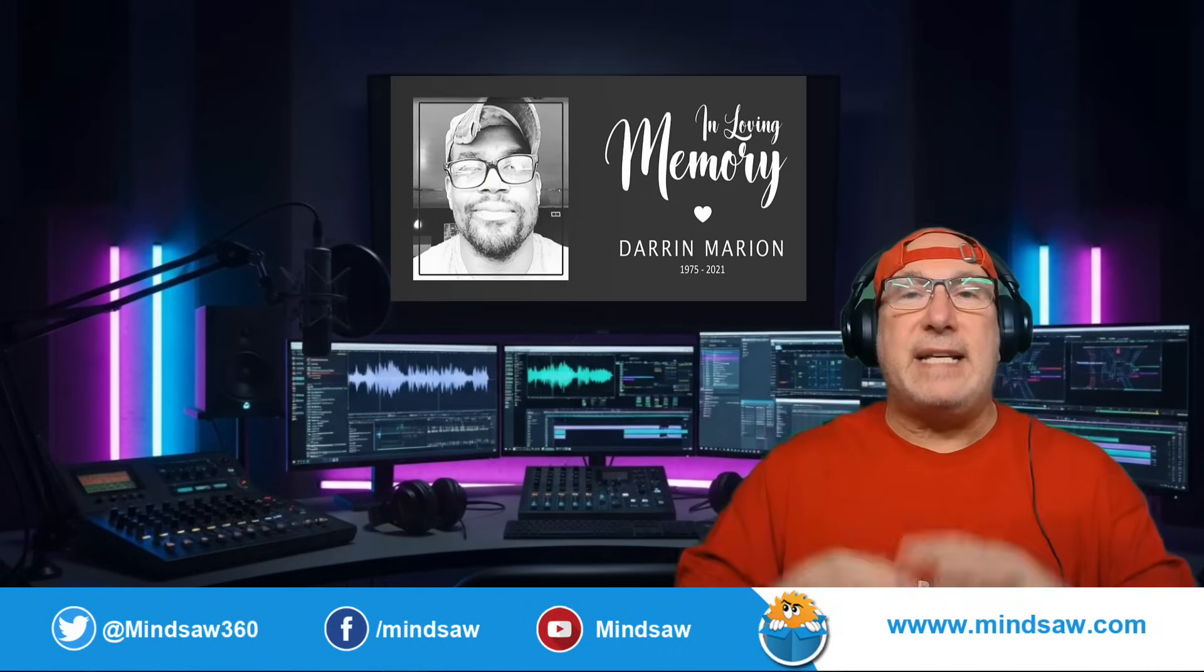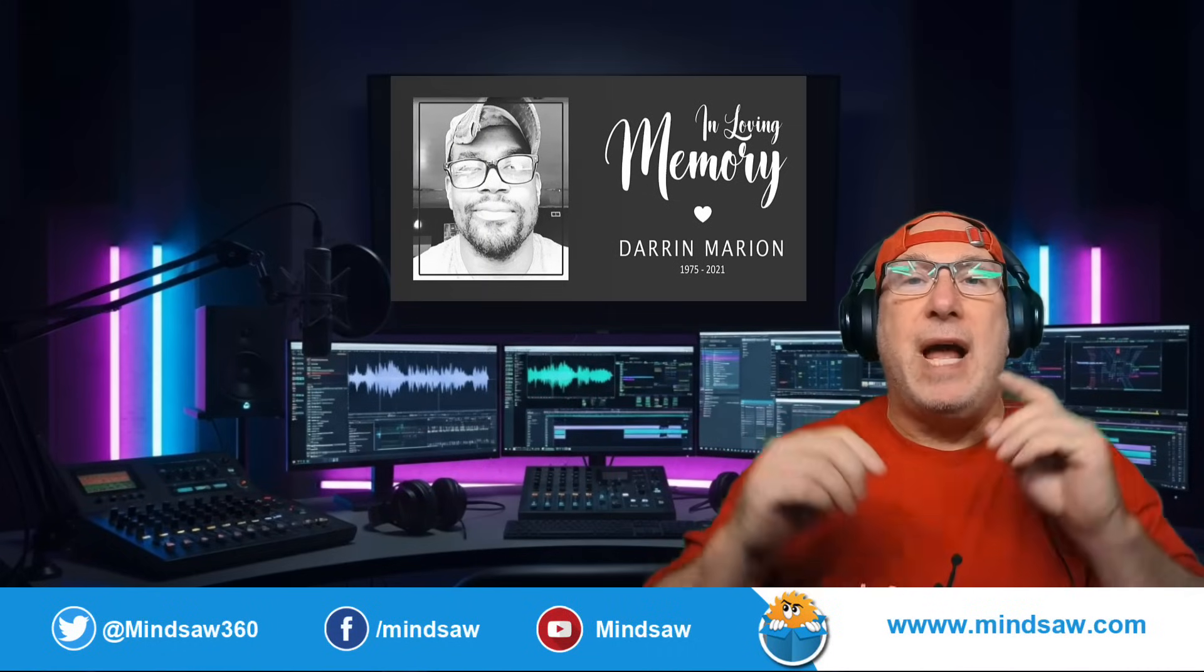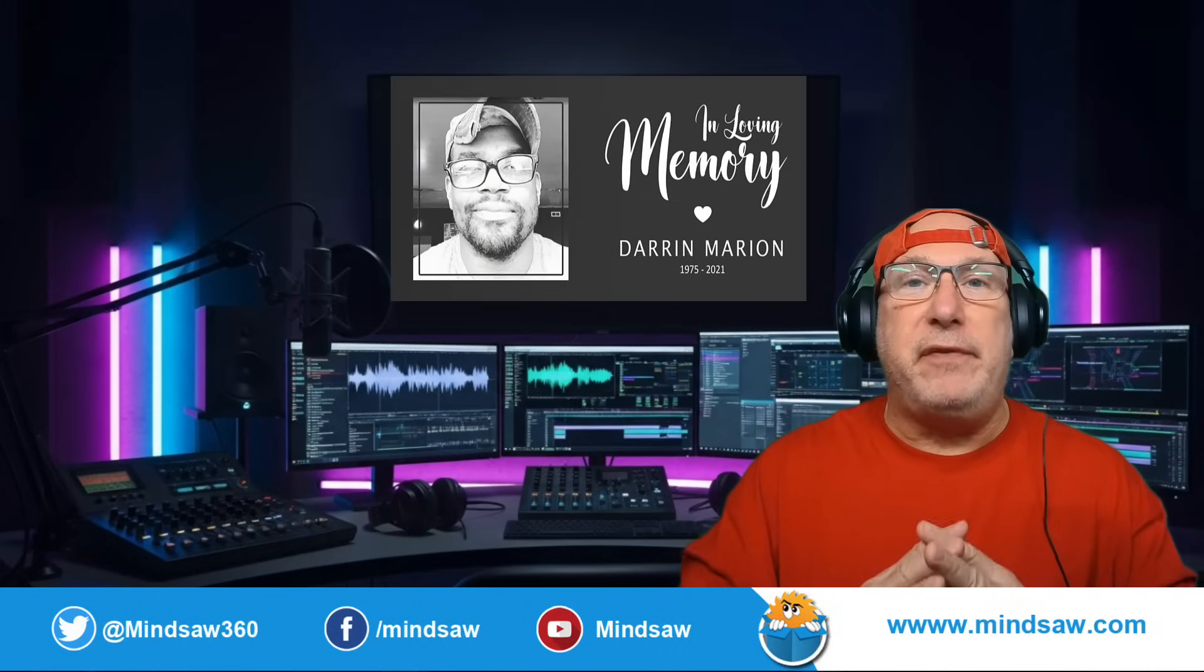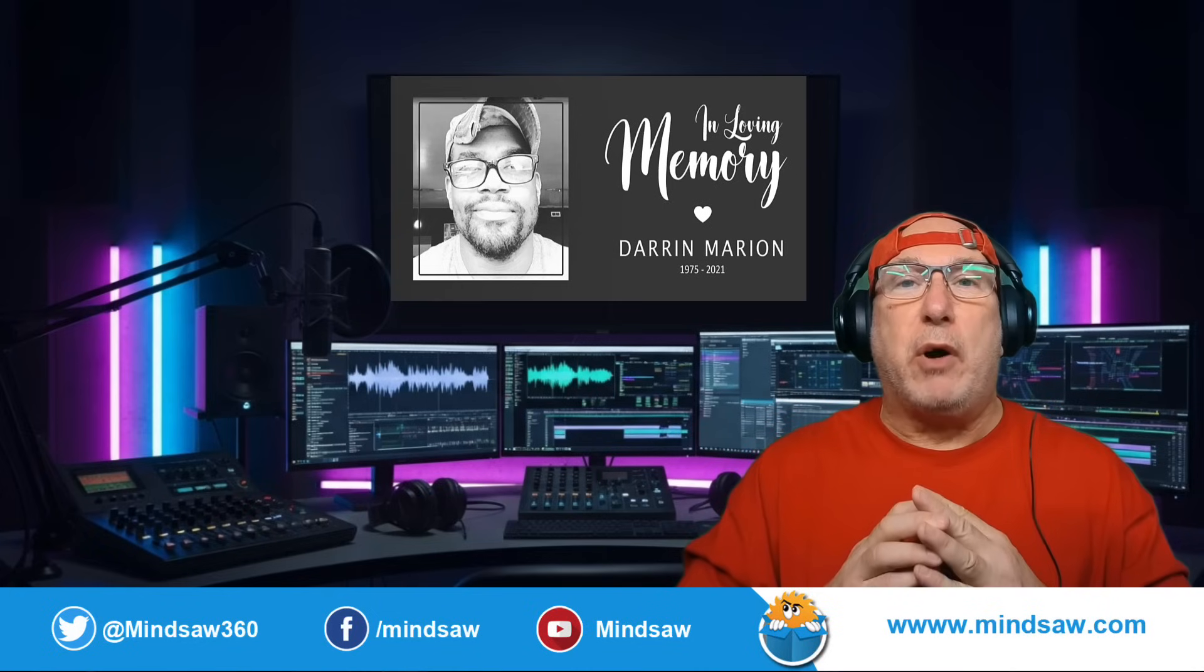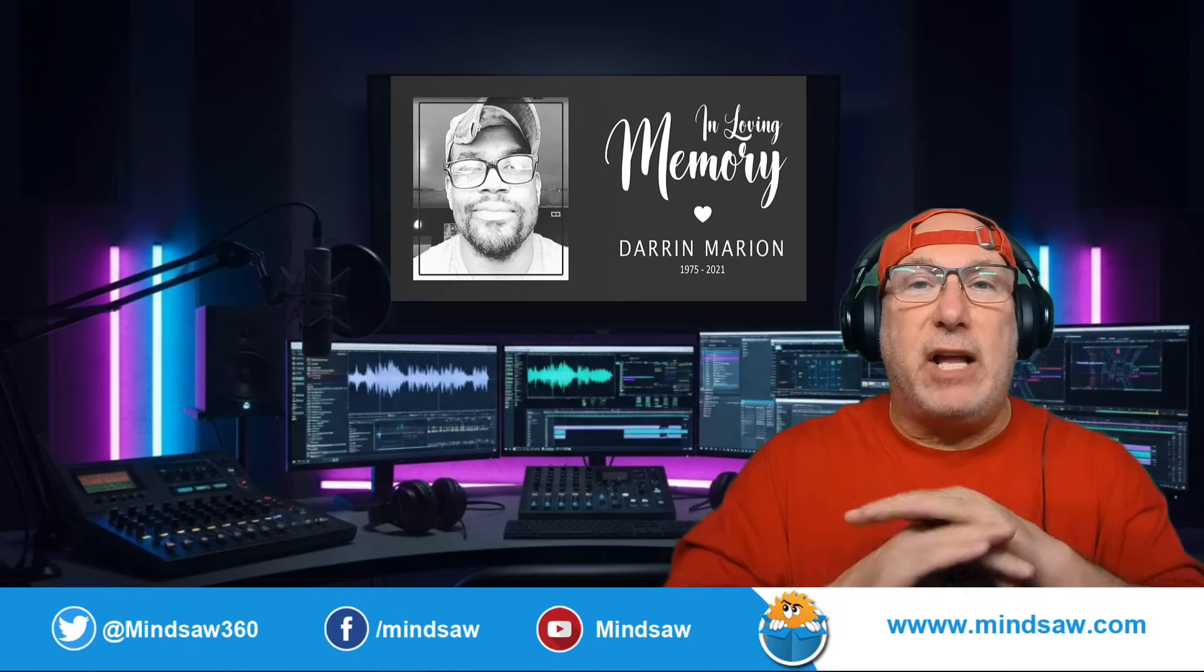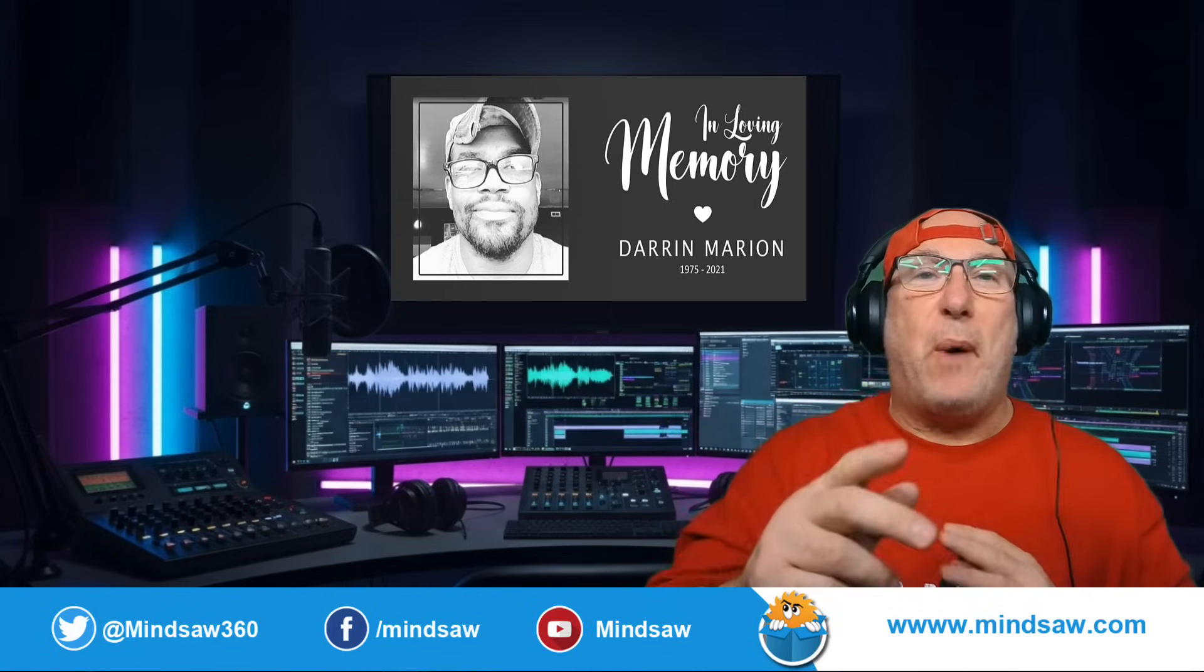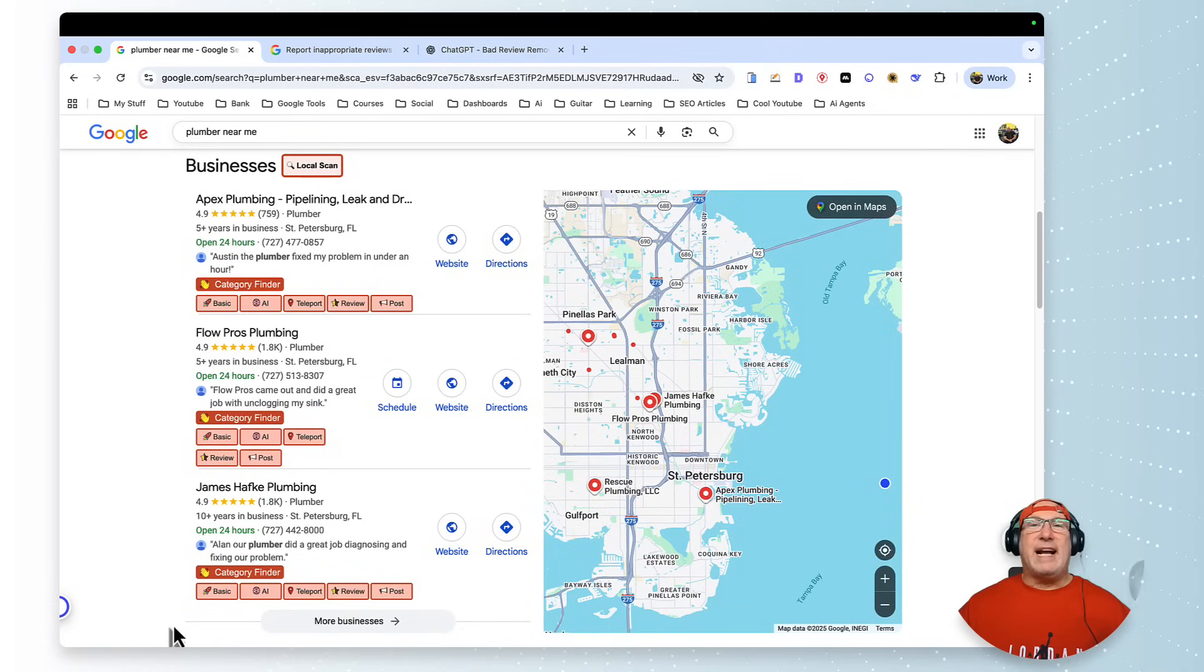Hey, what's going on guys? In this video I'm going to show you how to delete negative reviews on your Google Business profile. I created a GPT that'll help you every step of the way, so watch this.